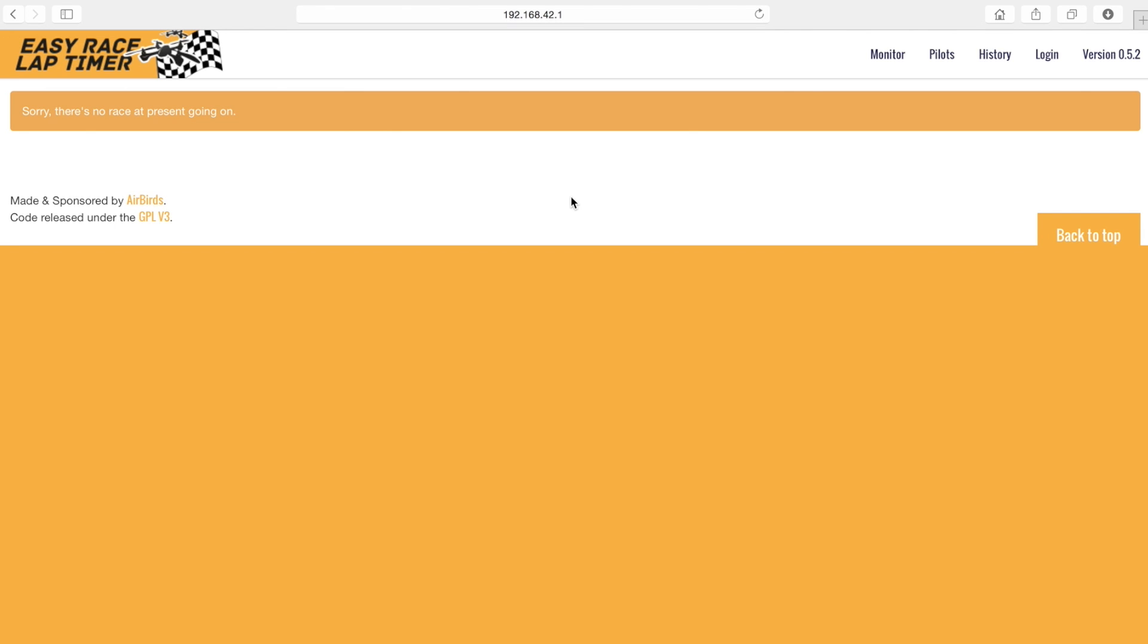We will look into the procedures to login, add pilots and start a simple race session and some other options as well.